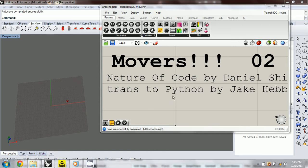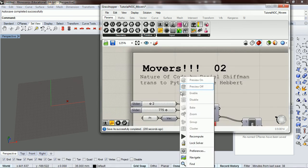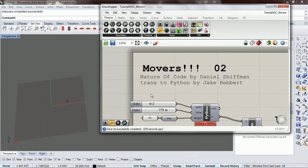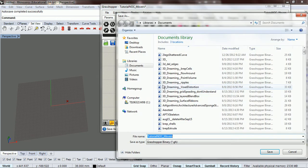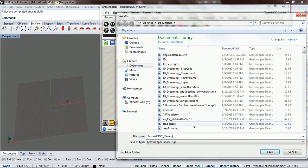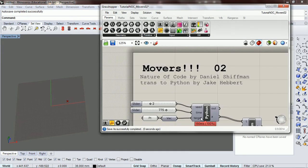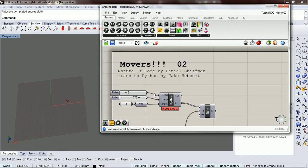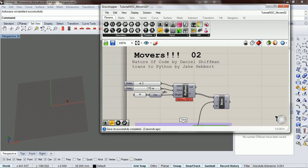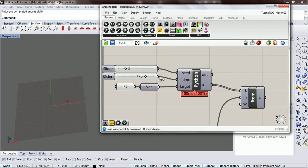Okay, so now that we have our basic setup here, I'm going to save this again as movers02. So now that we have our basic setup here, let's get started.